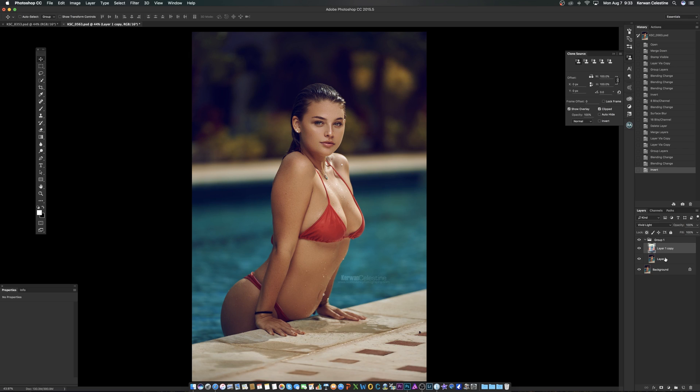Alright guys, see we are back to the original image that we started from. I can show you here by removing this, you see there's no change, no difference.